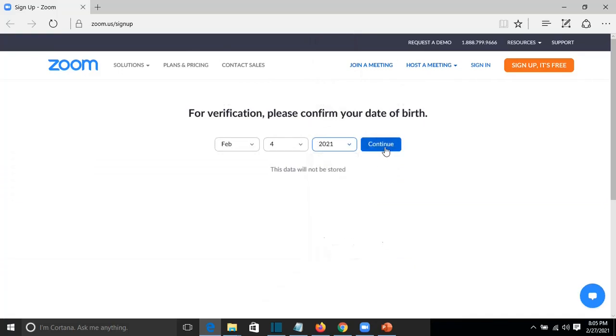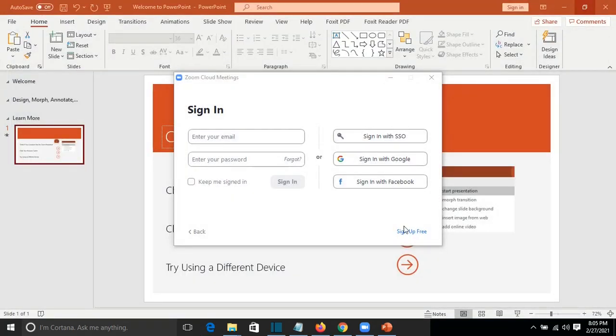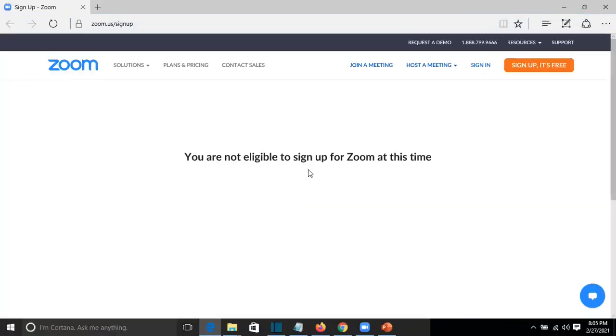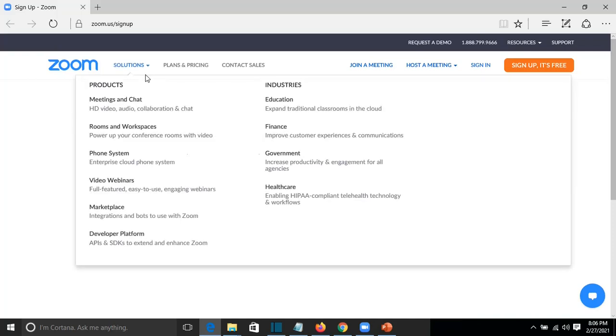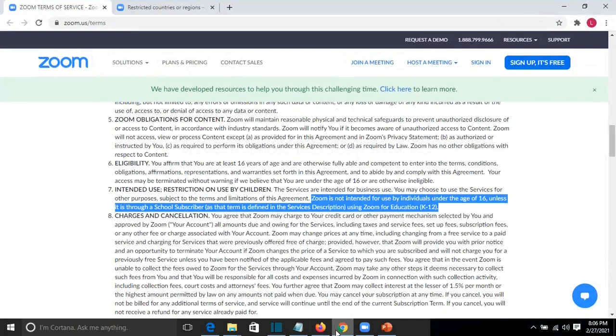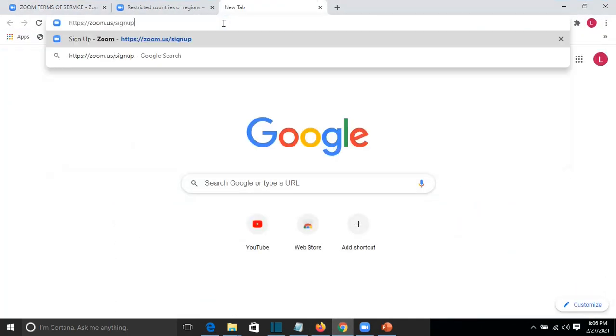We press continue and it will show again this error. I'll close the browser and try it again, and it will pop up again the same error. What I tried as another solution is that you just copy this link here and you open another browser, and you copy and paste the link.